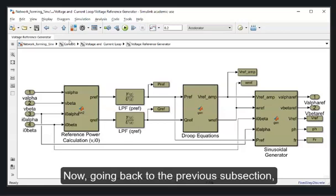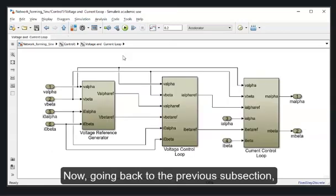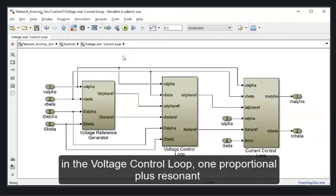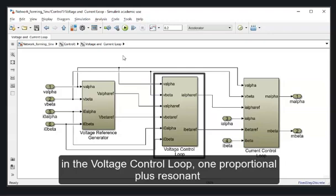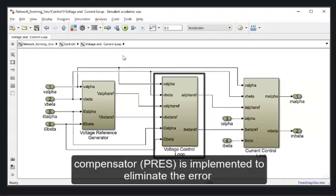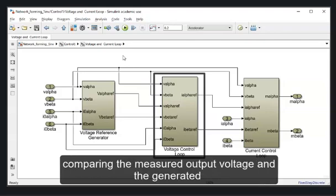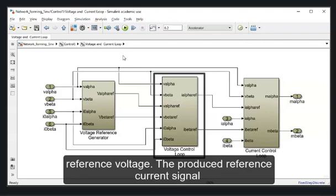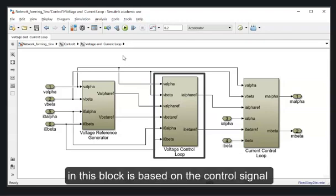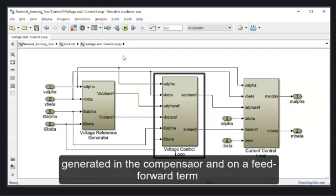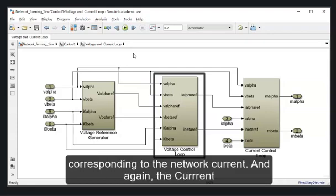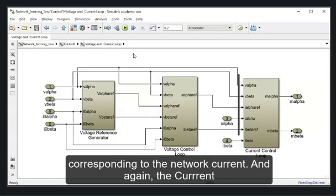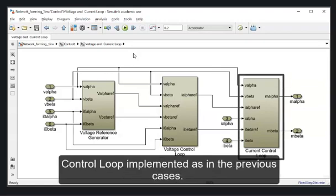Now, going back to the previous subsection. In the voltage control loop, one proportional plus resonant compensator is implemented to eliminate the error comparing the measured output voltage and the generated reference voltage. The produced reference current signal in this block is based on the control signal generated in the compensator and on a feed-forward term corresponding to the network current. And again the current control loop implemented as in the previous cases.